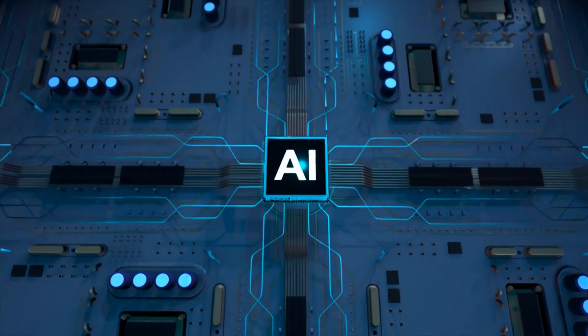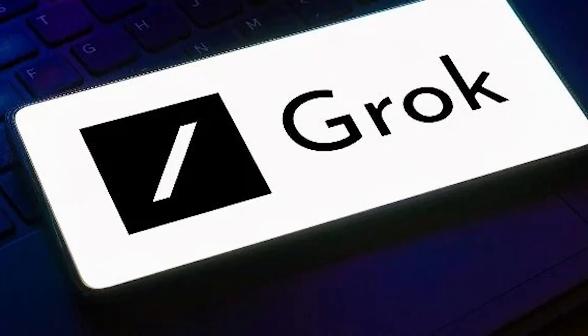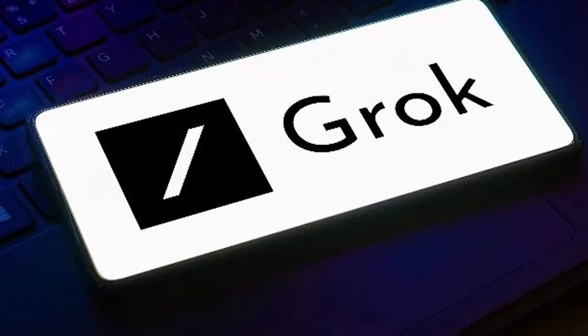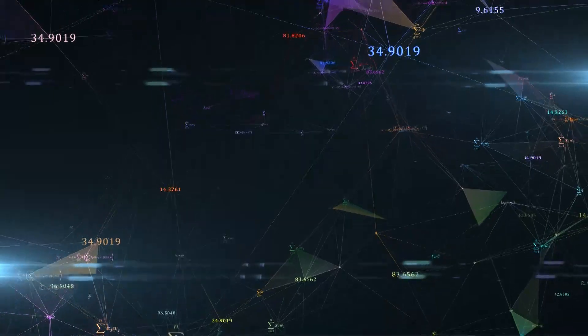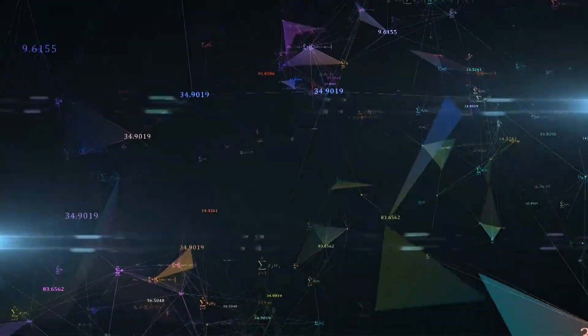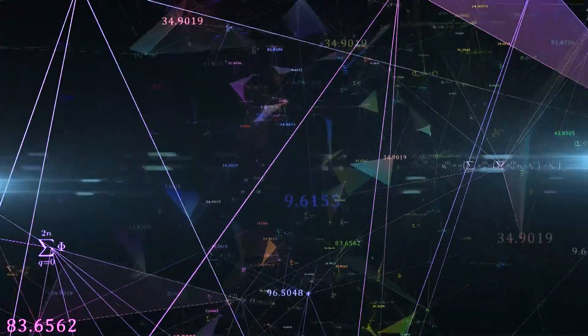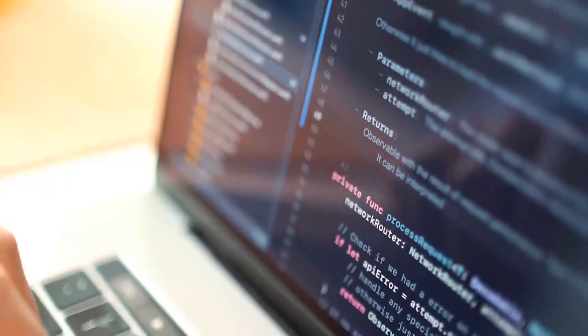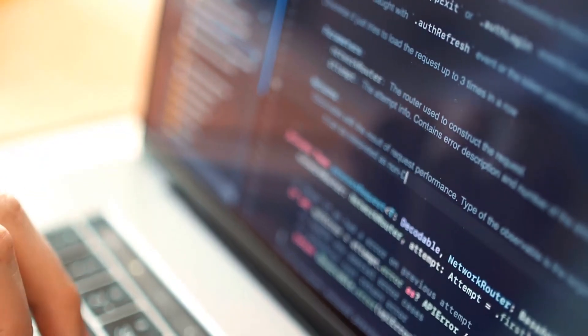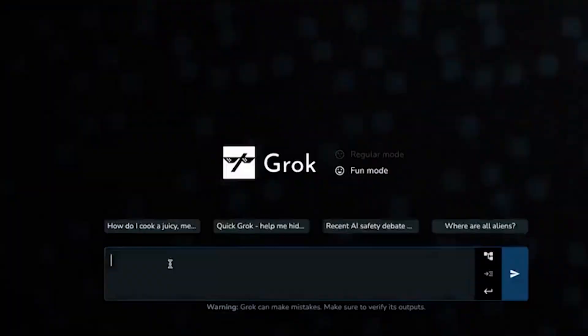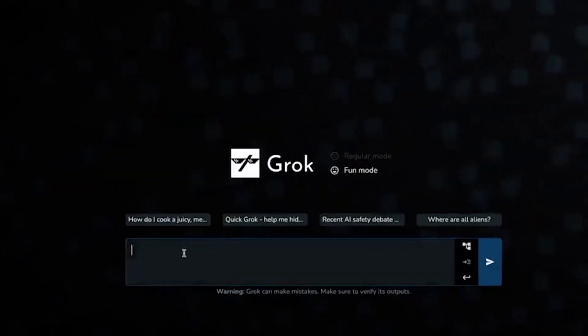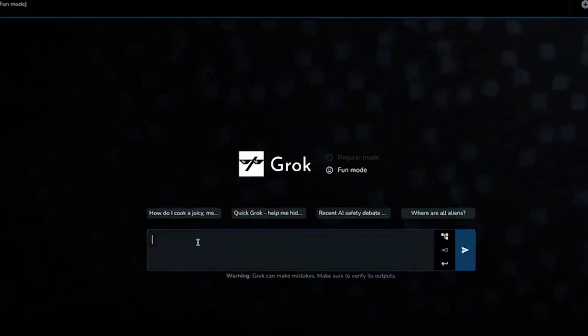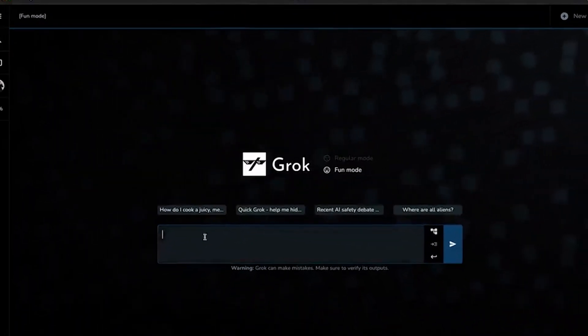Beyond the immediate face-off, Grok's entry into the arena could be a catalyst for broader innovation in large language model technology. Its novel features, like the ability to scan data in real-time and its cheeky personality, might well fuel its growth and allure.